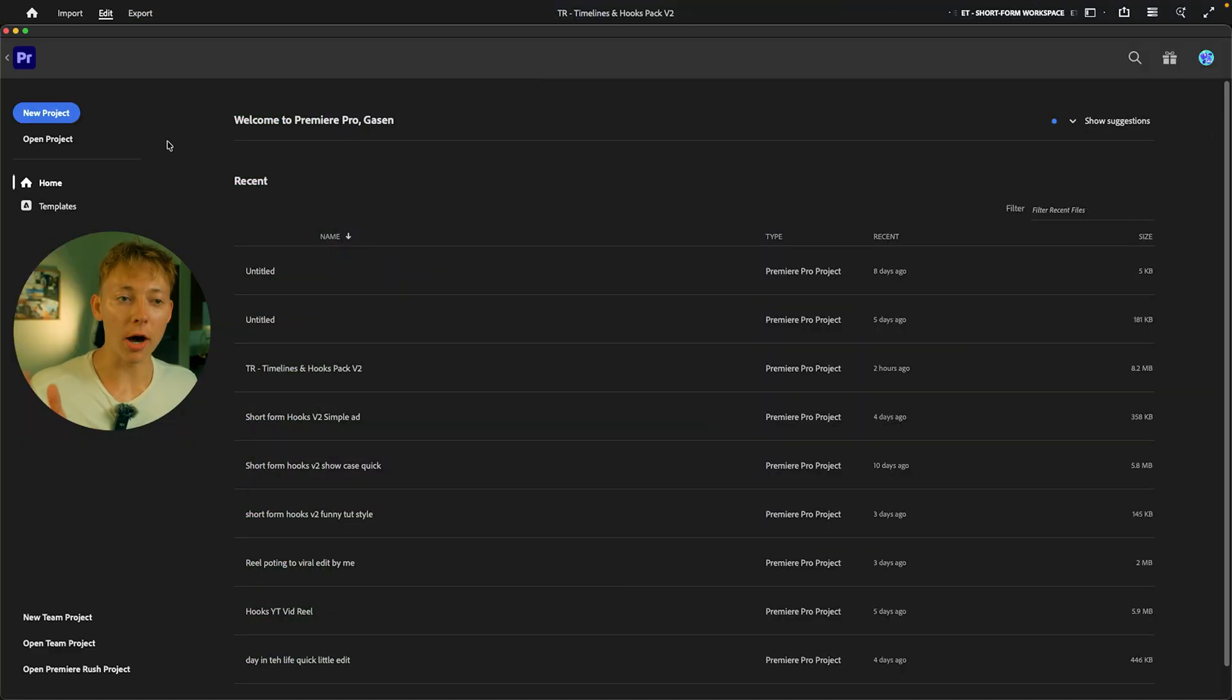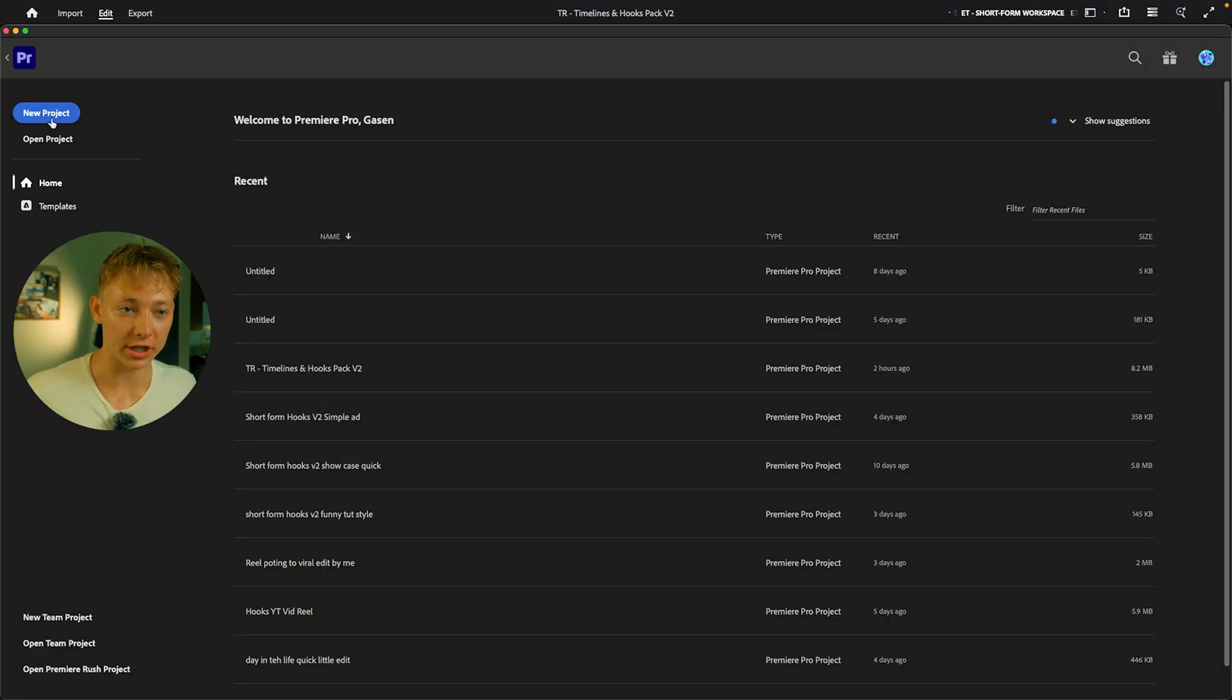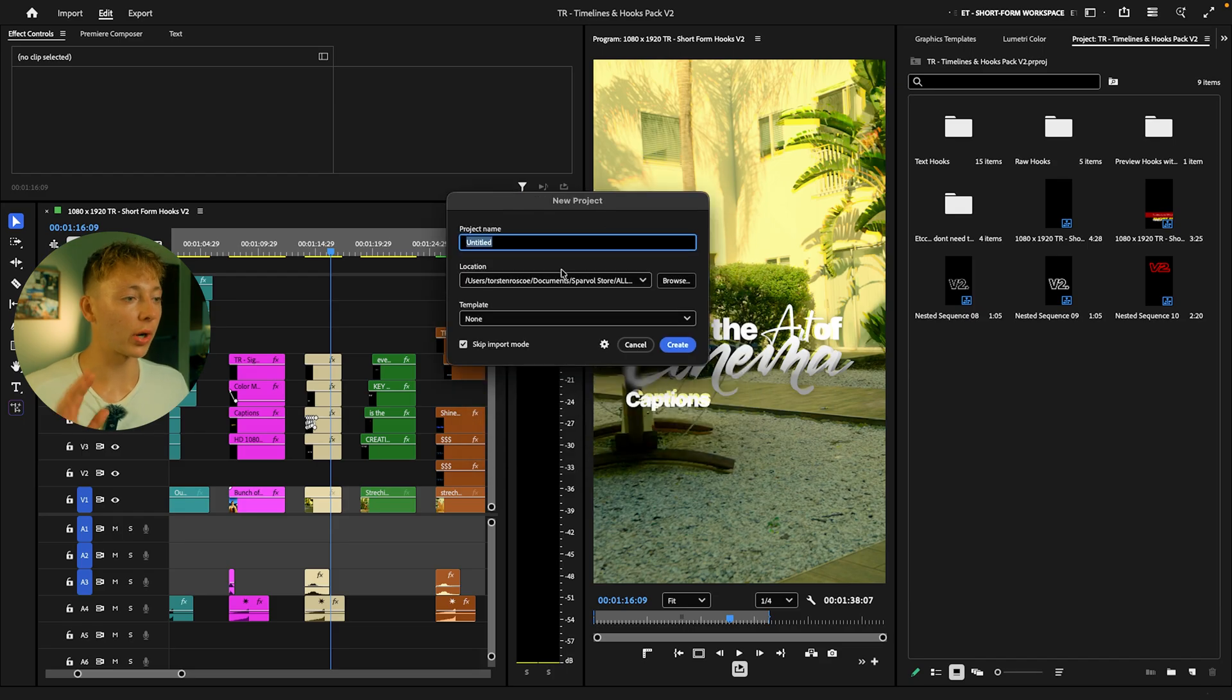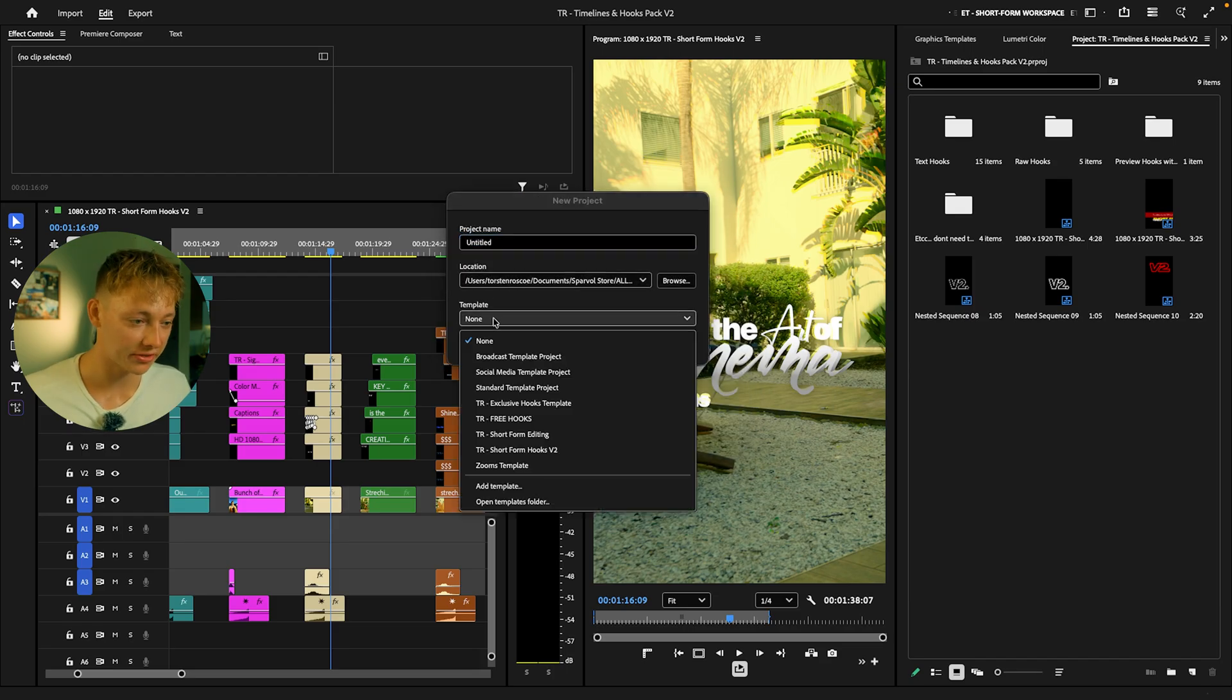This is going to pop up the regular project window, and then you're going to want to come over to Templates. Now you can see that my Short Form Hooks V2 pack is right here. This is exactly what we're setting up.